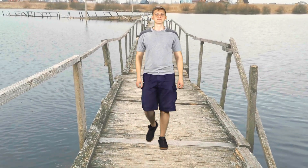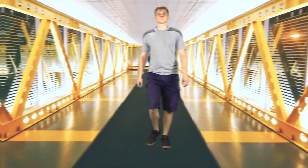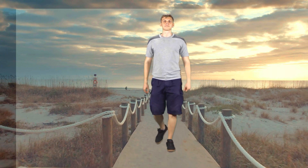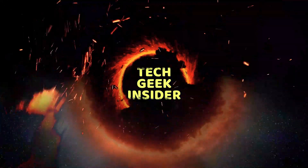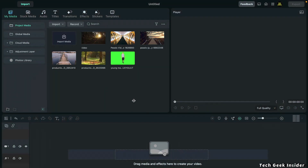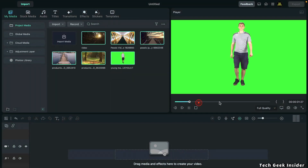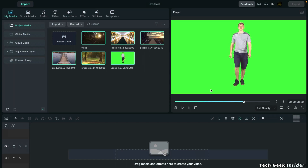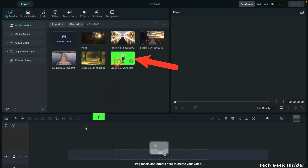This is a normal green screen video. First of all, by clicking here, import the green screen video file and the background image or the background video that you want to place behind the green screen. Now, drag and drop the green screen video down to your workspace.